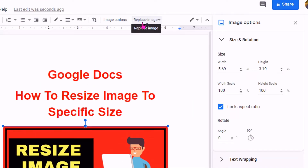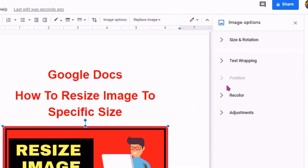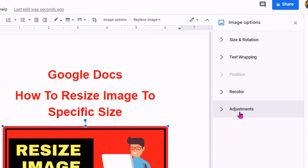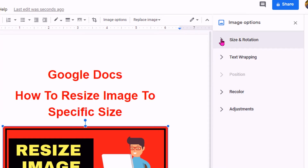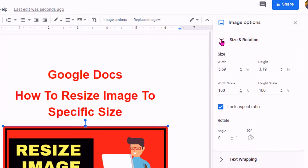Under the image options, you will see this menu. Then click on the first menu, size and rotation.